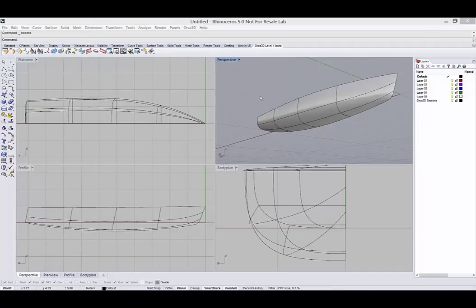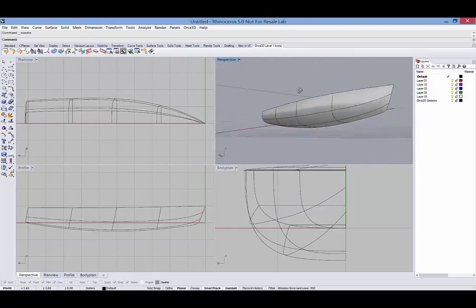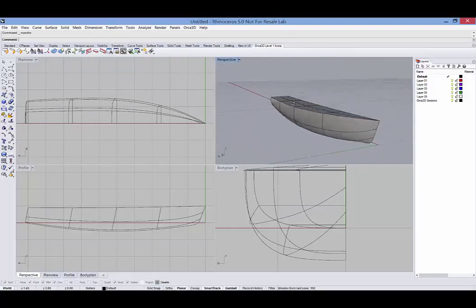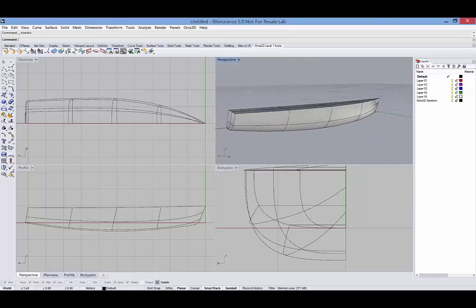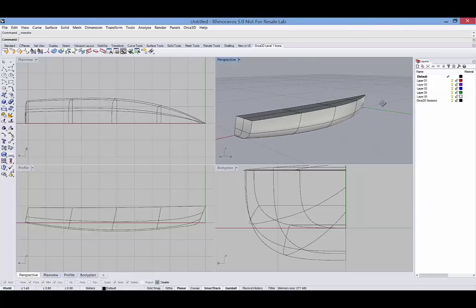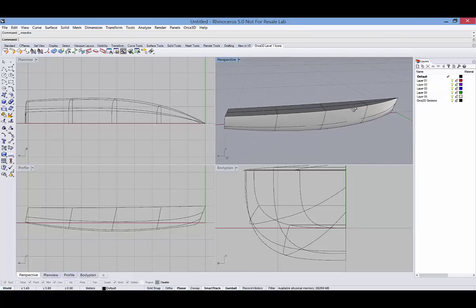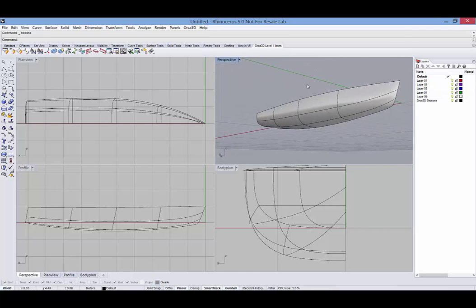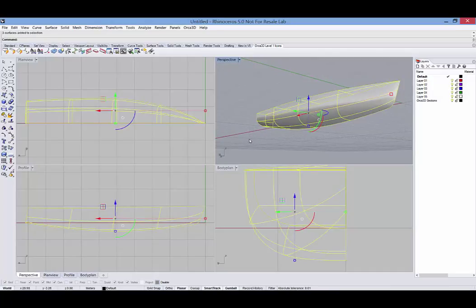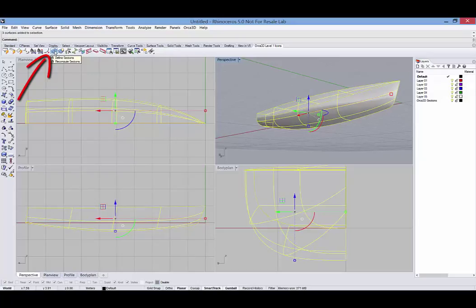Okay, let's go ahead and create some sections. For this example, I've got a model that was created using the Sailboat Assistant with the defaults and you can see I've got three surfaces, the hull surface and a simple deck and transom. So the first step is to select the surfaces through which I want to see sections and then go to the Define Sections icon or select Define Sections in the ORCA menu.